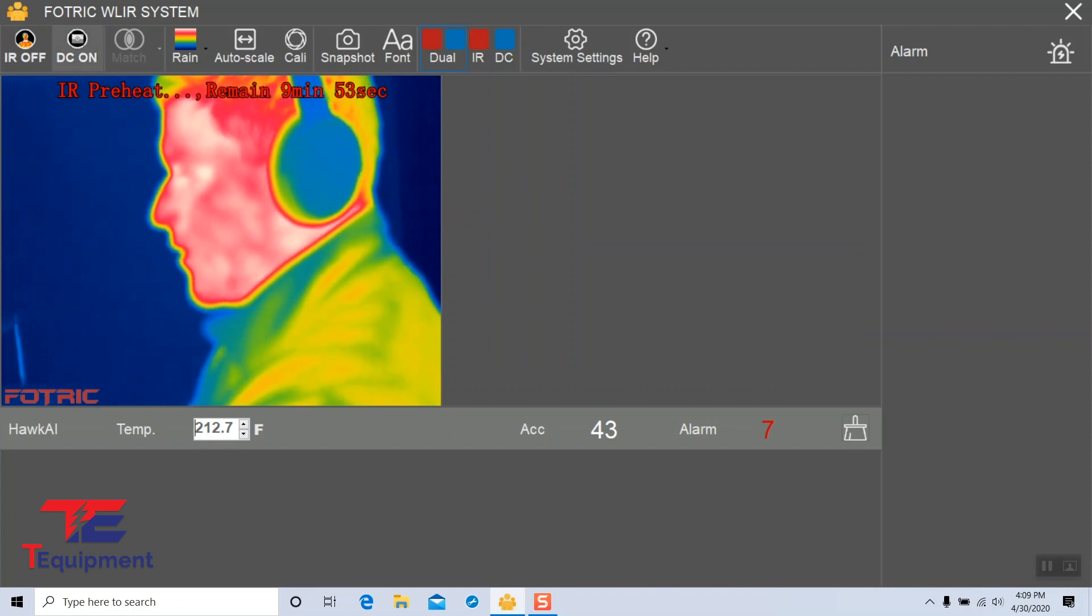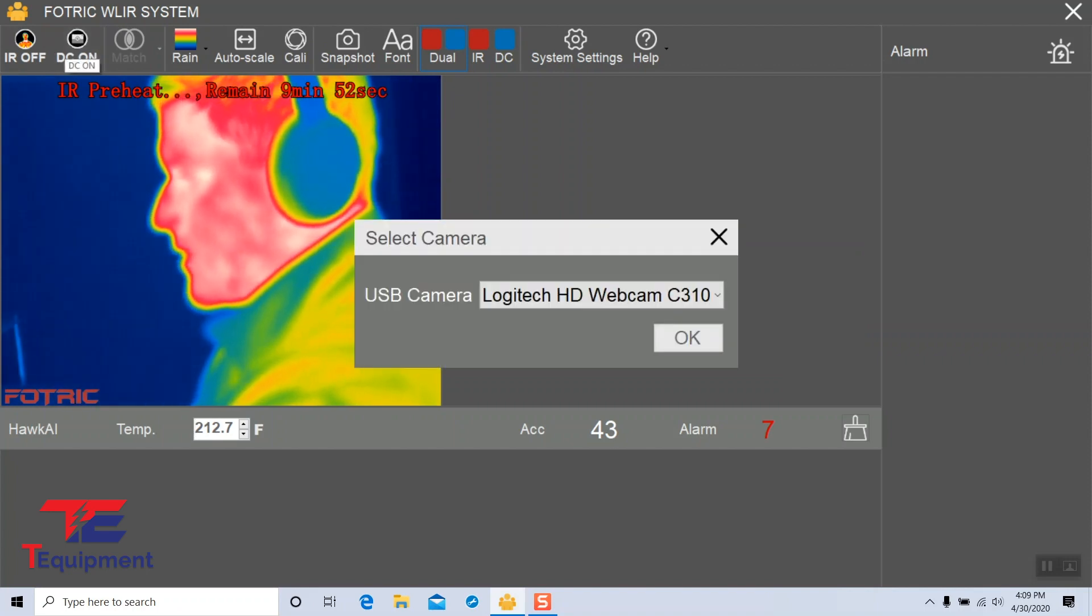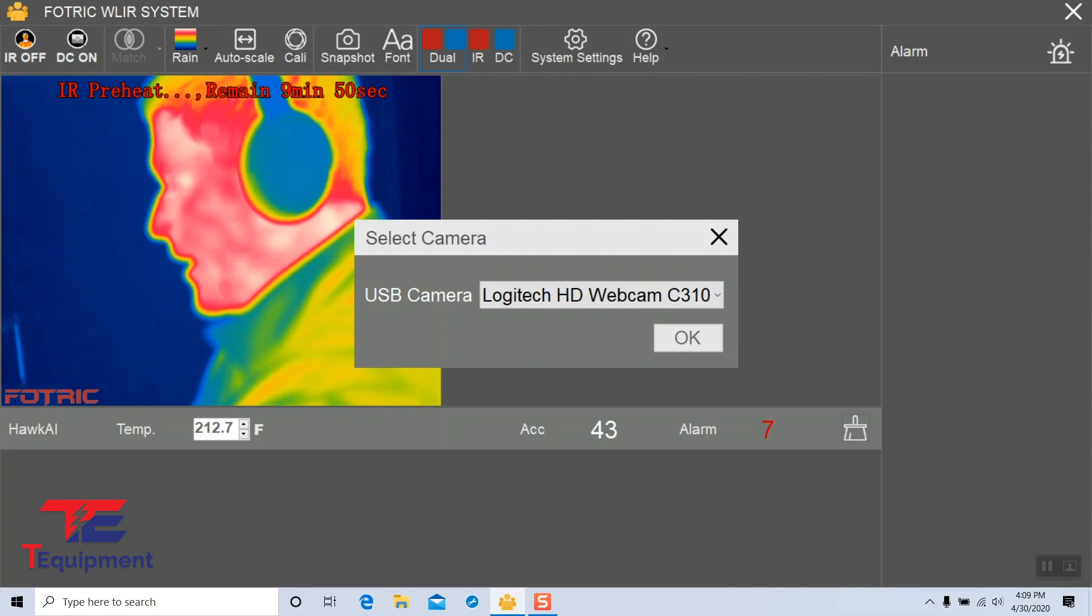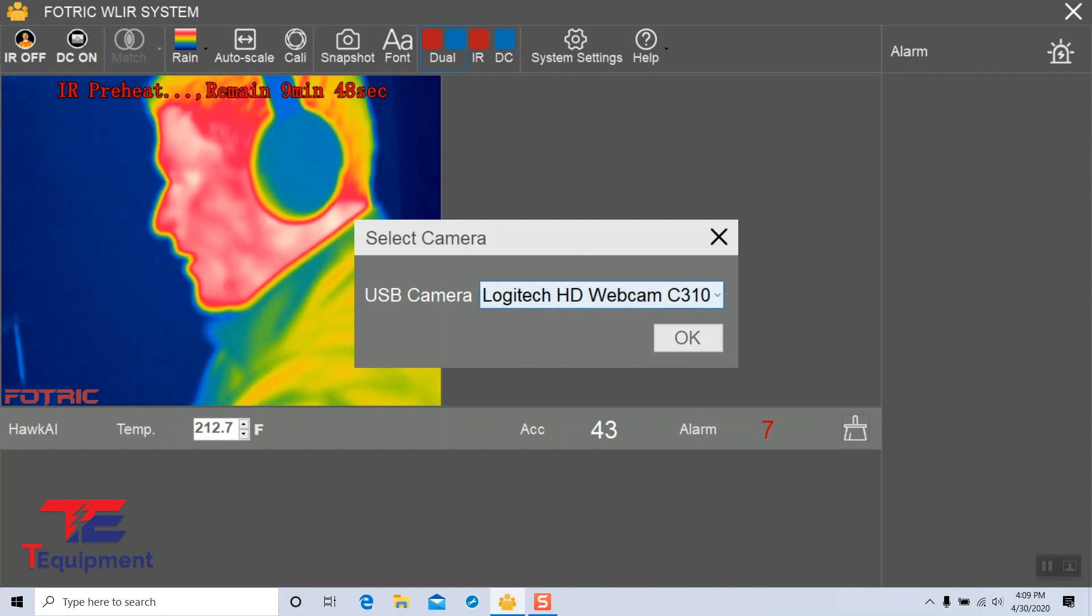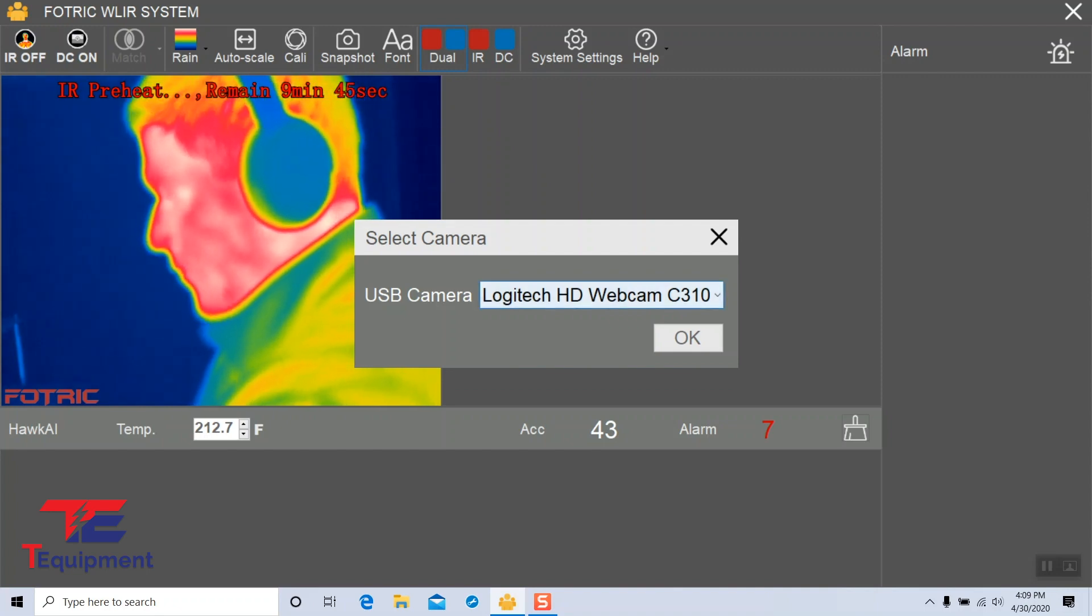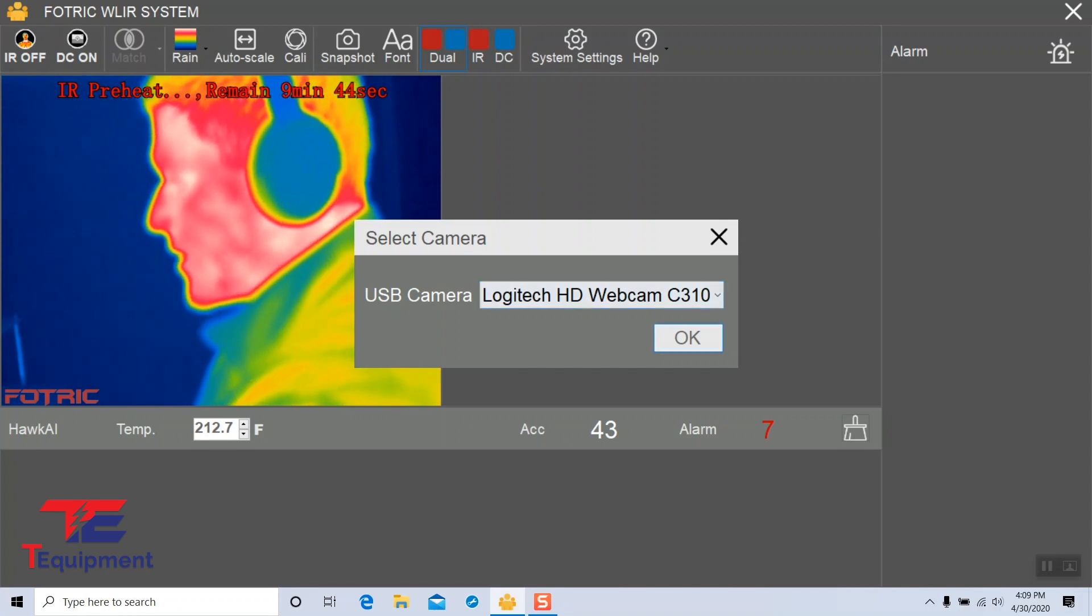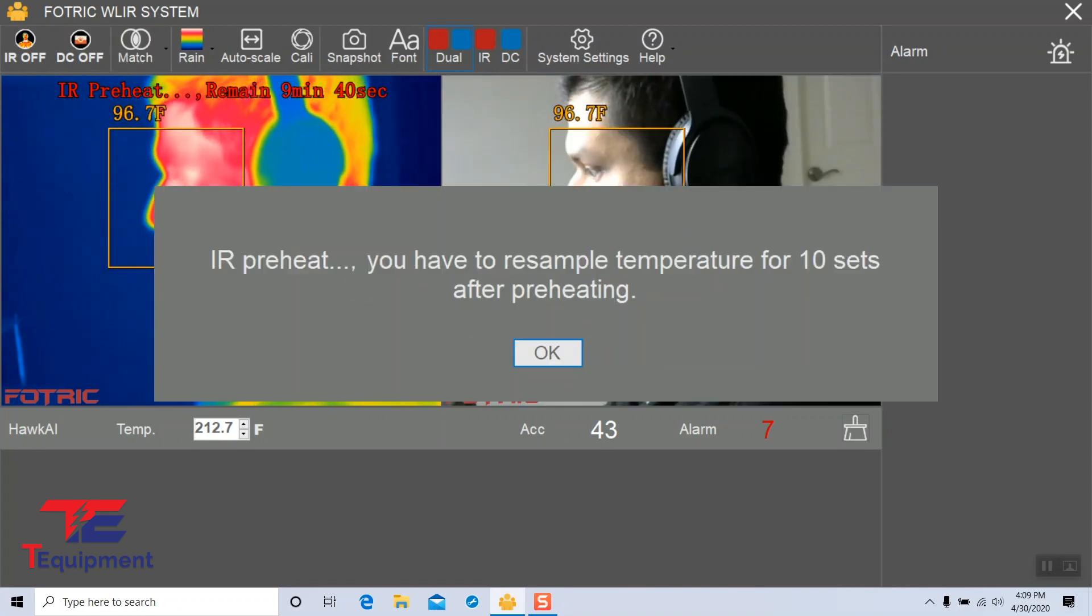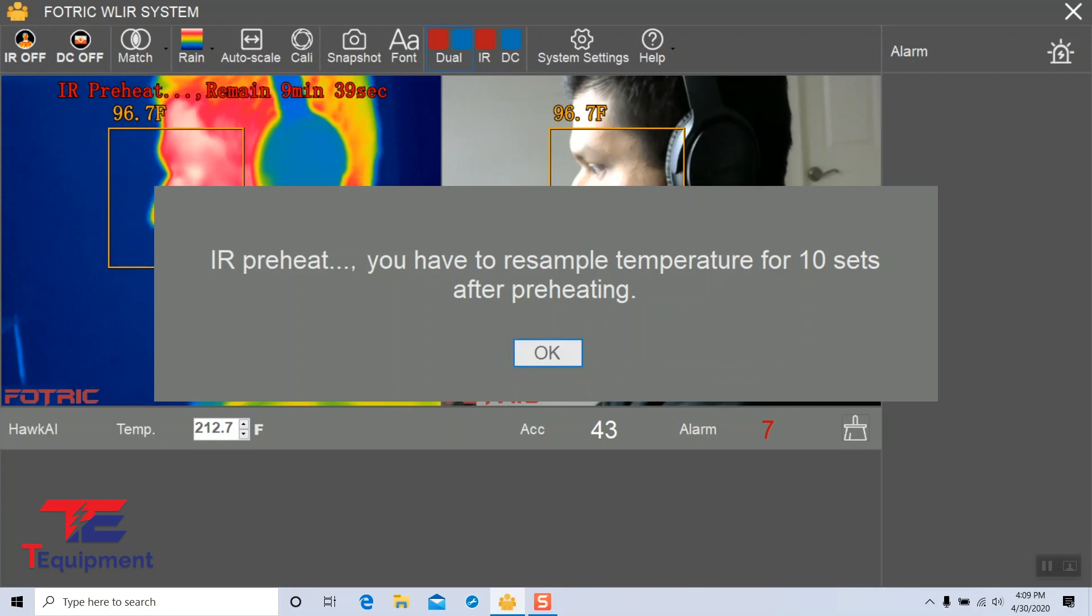We can also enable the DC mode, which is the visible light camera. You're going to go ahead and select the USB camera, Logitech HD webcam C310. I'm going to go ahead and click on that.